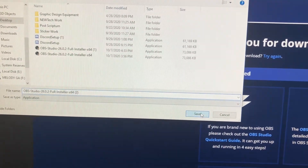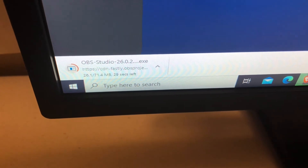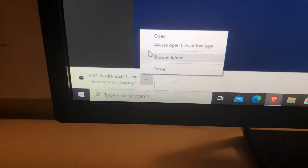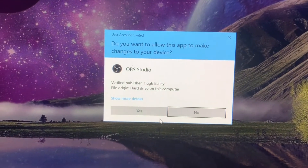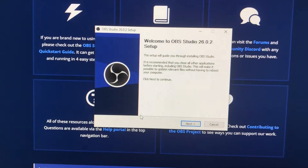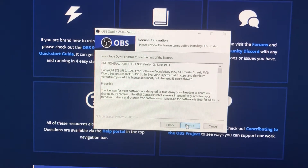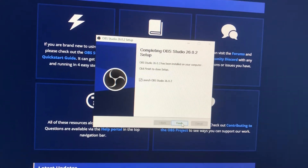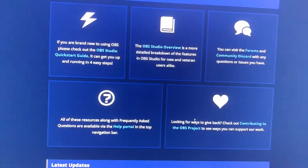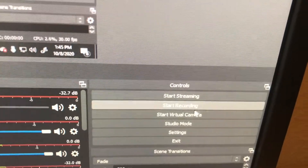You'll get a pop-up — just go ahead and press Save, and it will start downloading the launcher. After it downloads, press Open, then press Yes. Press Next, press Next again, and then press Install. After it installs, press Finish. It will automatically open OBS Studio. To start recording, go to the bottom right-hand corner and press Start Recording — it will go ahead and start recording your screen.